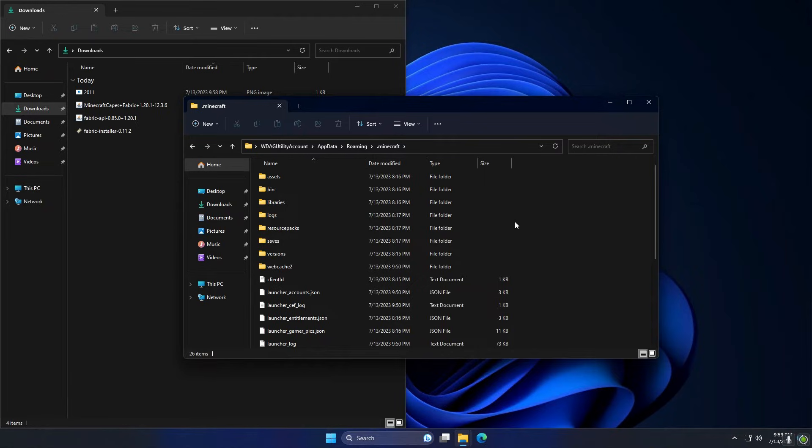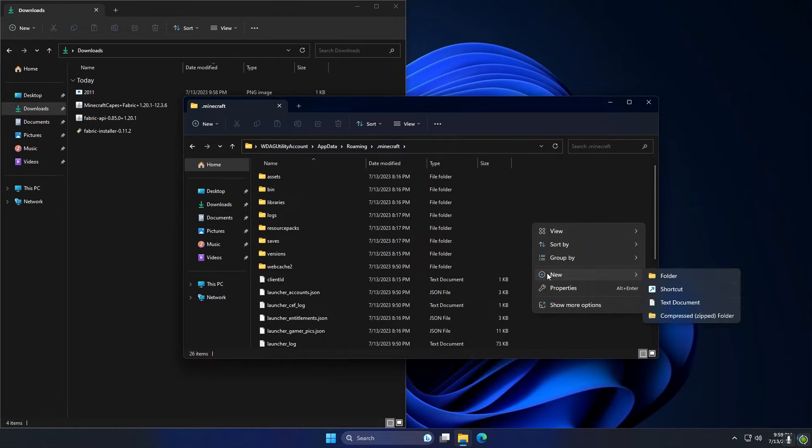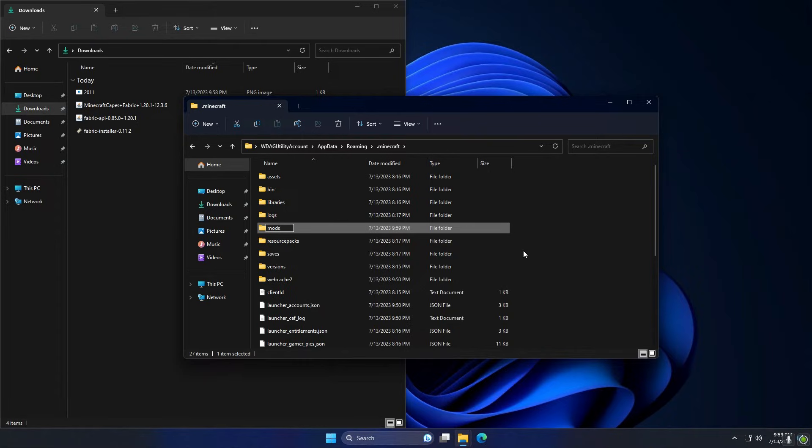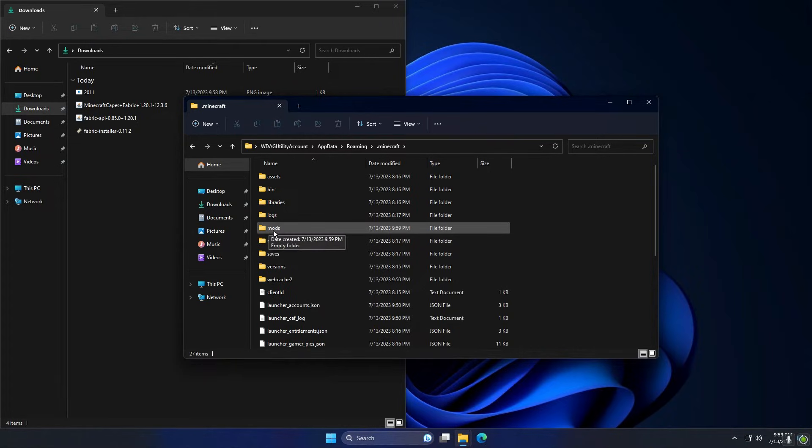Here I'm just going to make a brand new folder and I'm going to call it mods. So there you go, new folder, I'm going to call it mods, M-O-D-S. Make sure you name it exactly like that, mods M-O-D-S, or this won't work.